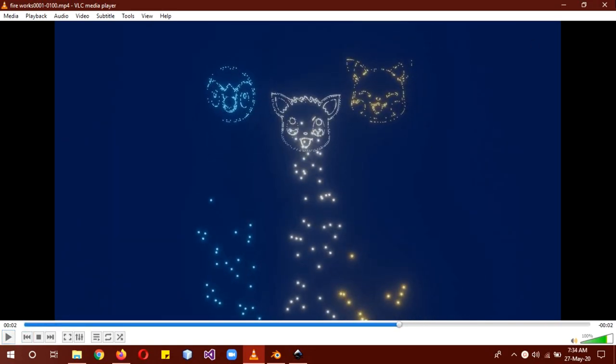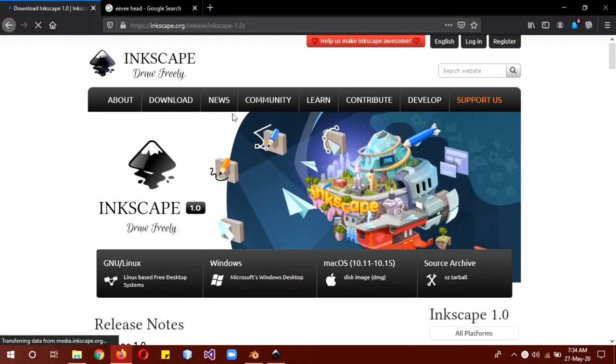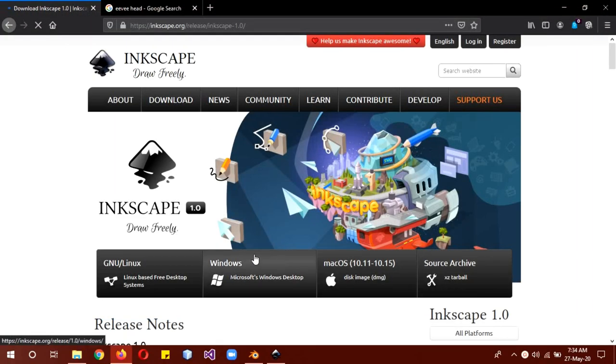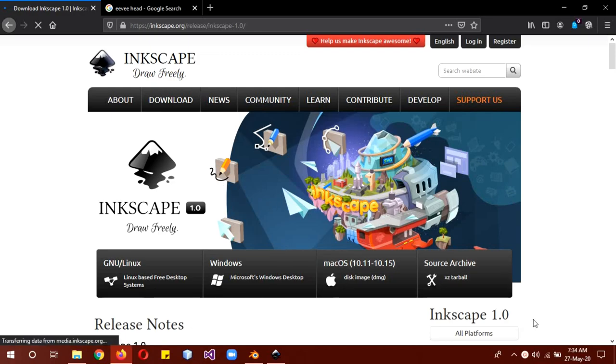So the first thing we will need to do is download Inkscape. You can download it for Windows, Mac, whatever you want. The link is in the description. The new version is 1.0. You can also use the software for graphics and any other purposes, but we will be using it for SVG files.